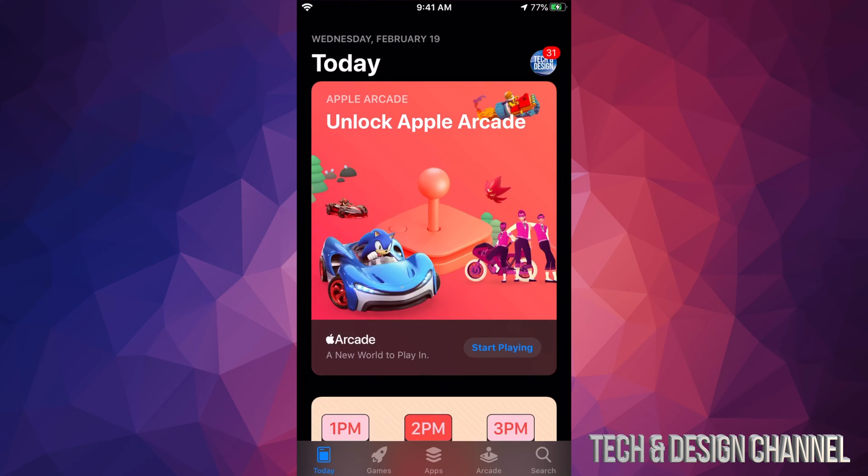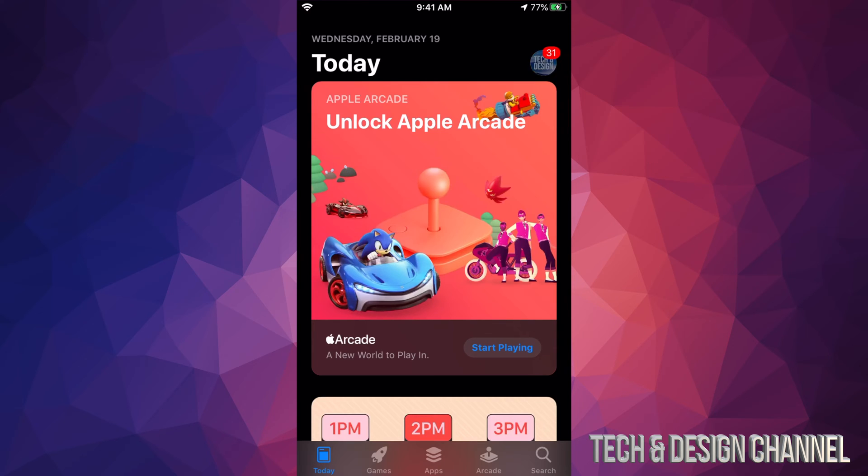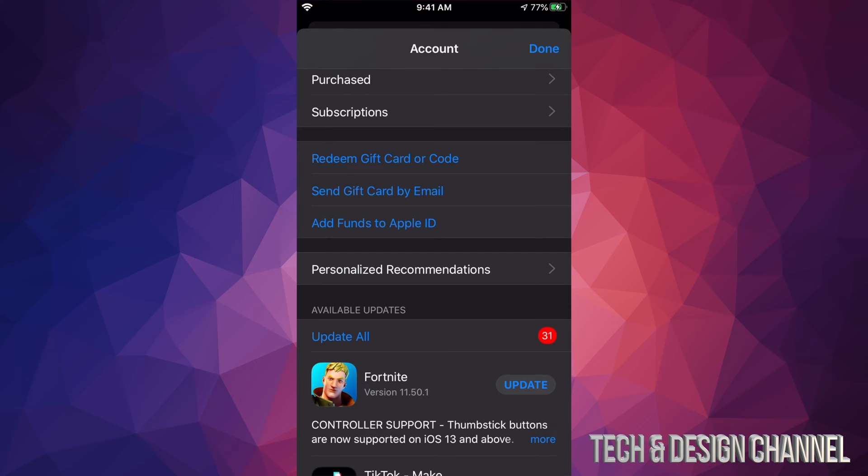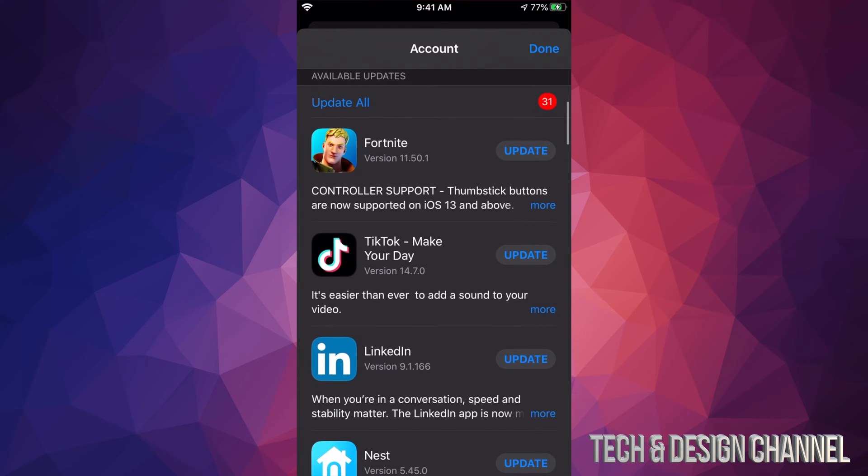In your App Store, you'll see on the top right hand side there should be a circle with an image in it. It could be an image, could be a letter, could be anything you chose. So in this case we're going to tap right there.